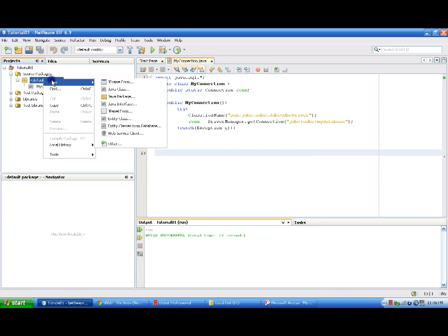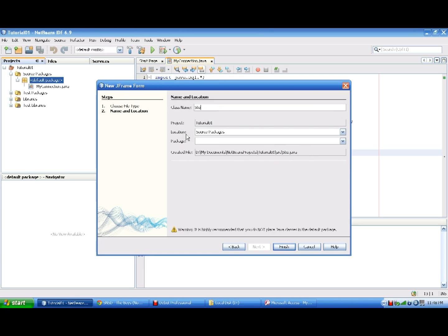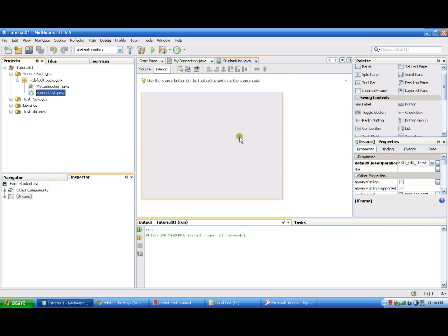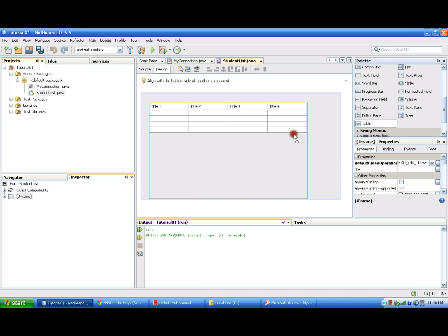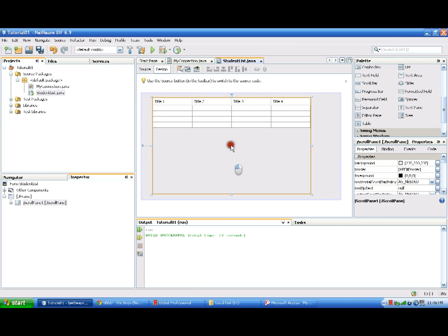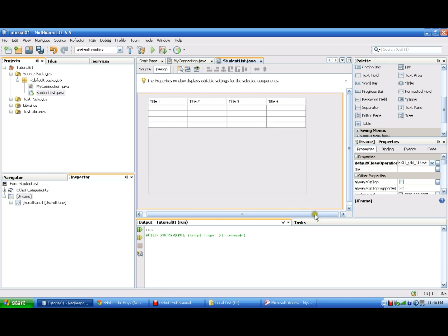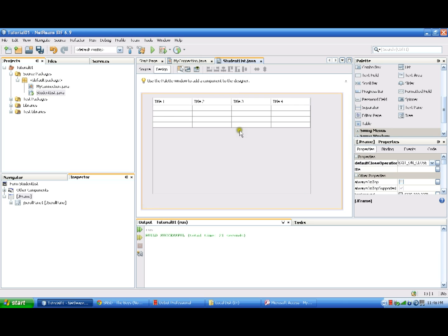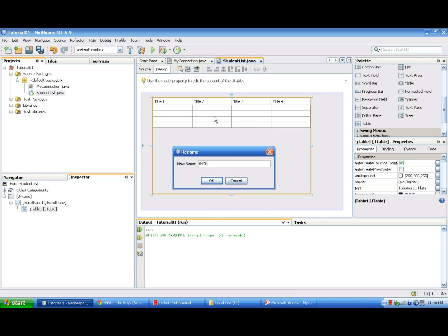We make a JFrame form and name it 'Student List'. Here is our form, and since we'll be viewing the table, we need to add a table here. Now we change the variable name of our table — let's put it as TBL Students.